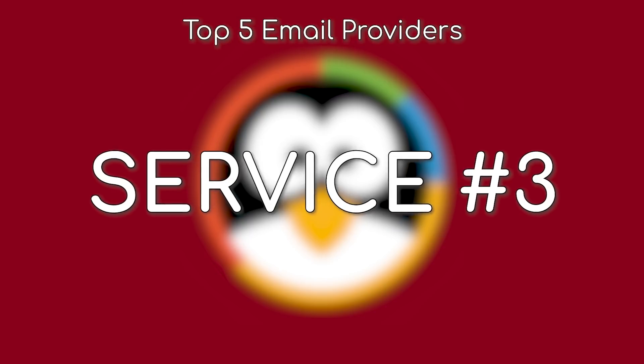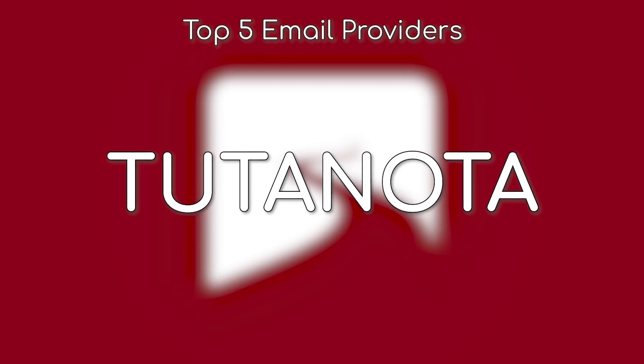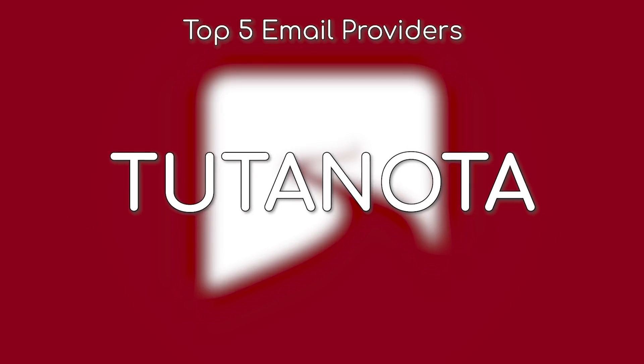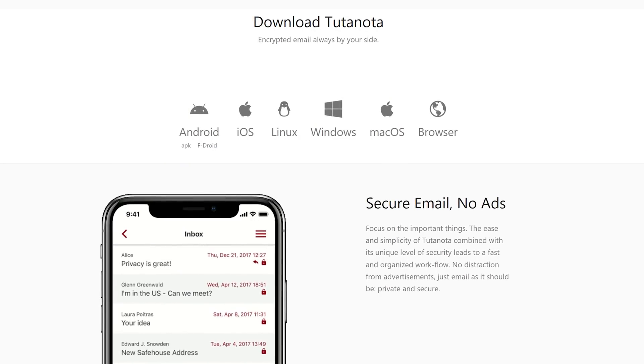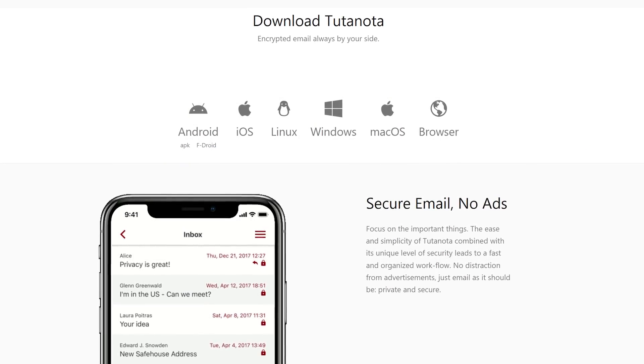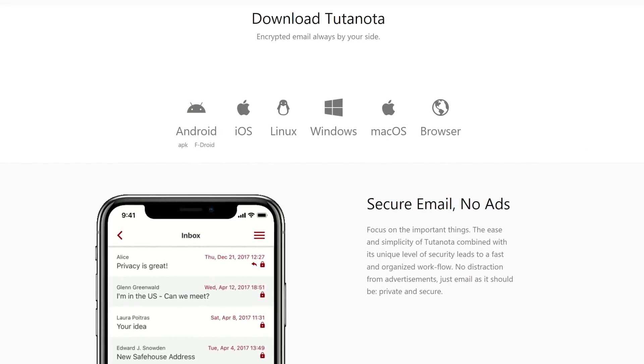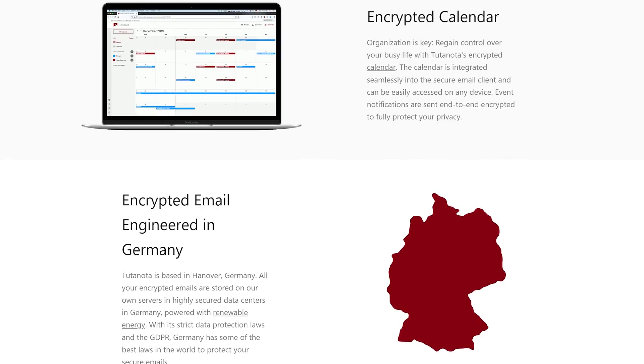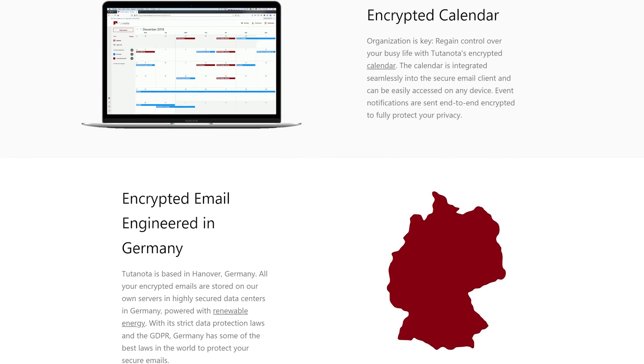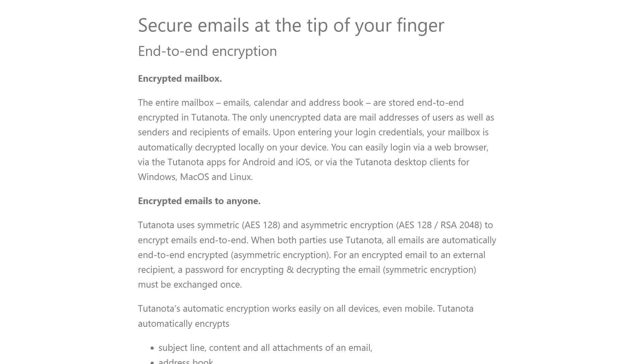Coming in at number 3 is Tutanota, one of the most trusted providers in the privacy community. Tutanota has open source clients, including native, mobile, and desktop apps, calendar support, and some of the highest standards for data security, including zero-knowledge encryption,